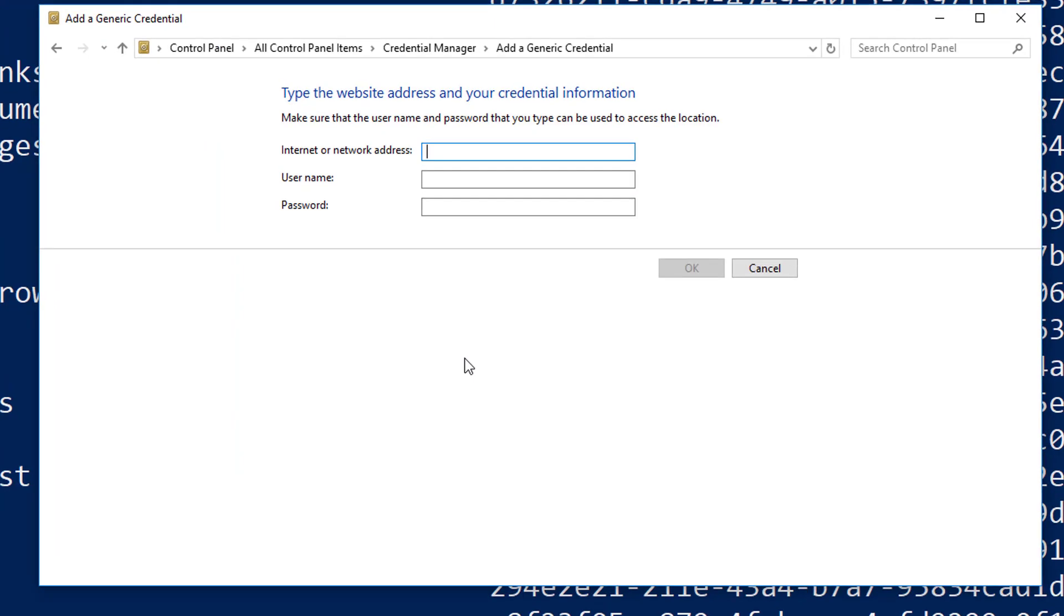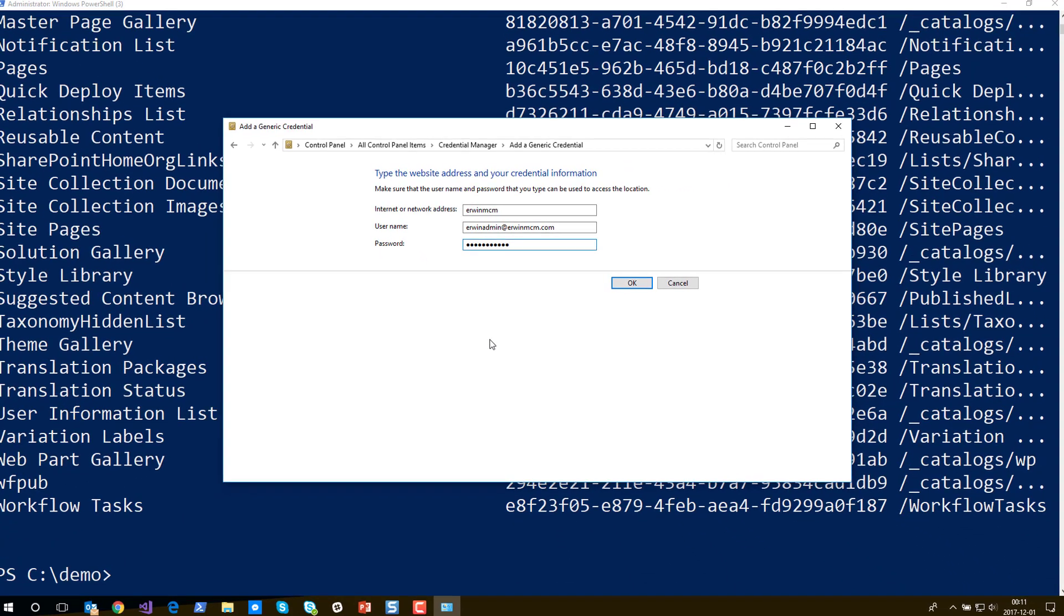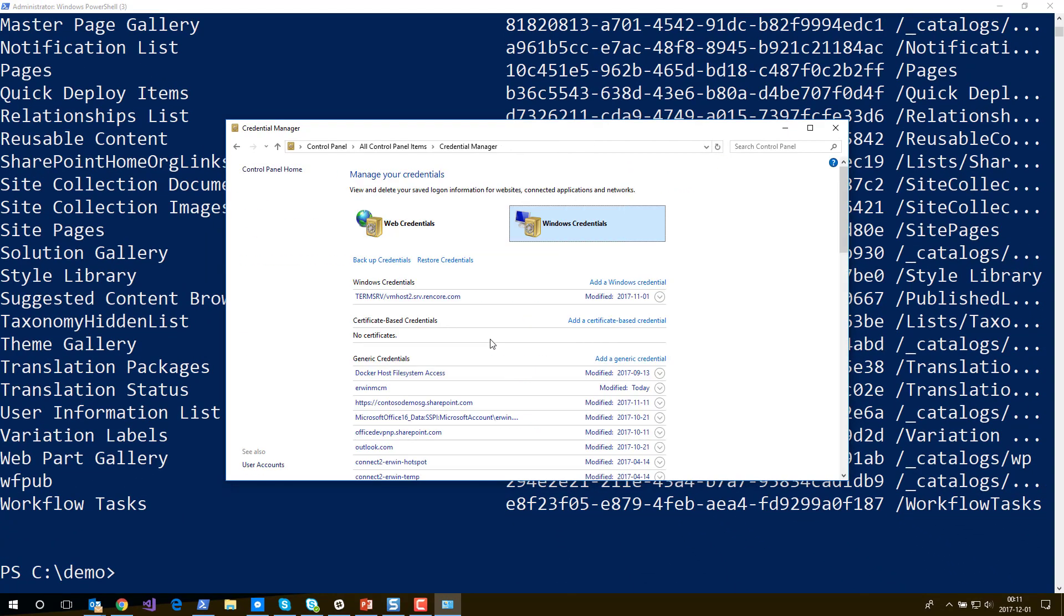Now there's two approaches you can follow here. You can just enter a label and I'll do that first, and then I'll show you another way that is maybe even easier. For now I'll just create a label and say erwin.mcm which is the name of my tenant. Then you enter a username and you enter the password for that account. Now it's saved. You see there's an entry here with that label.